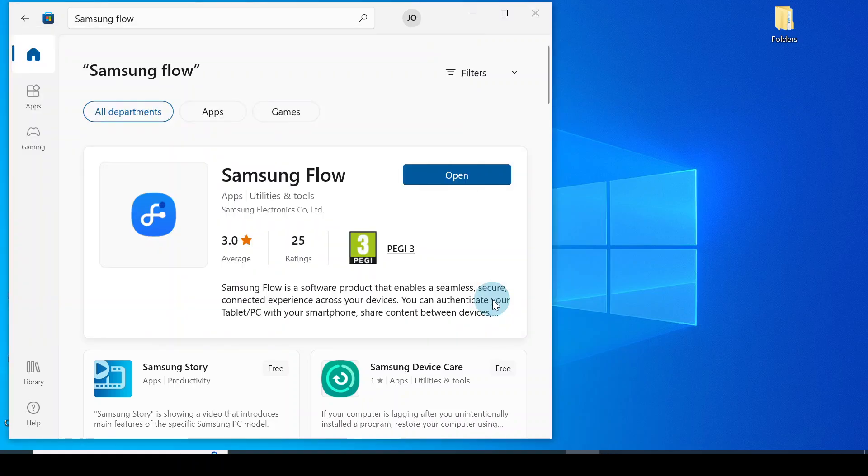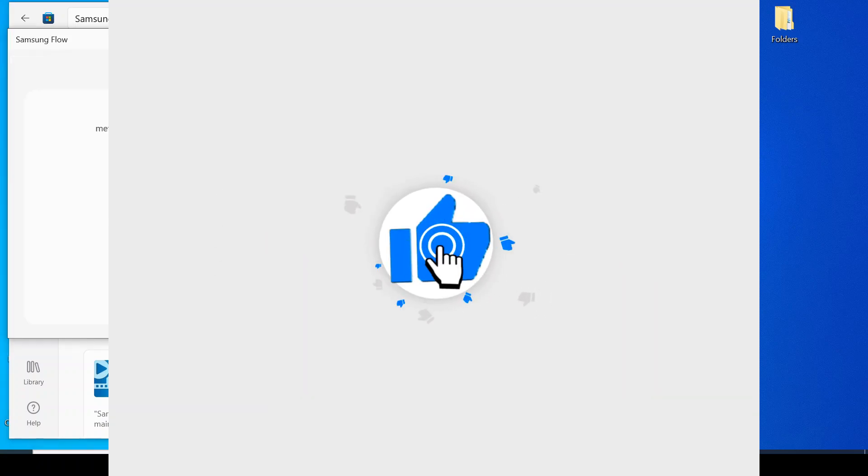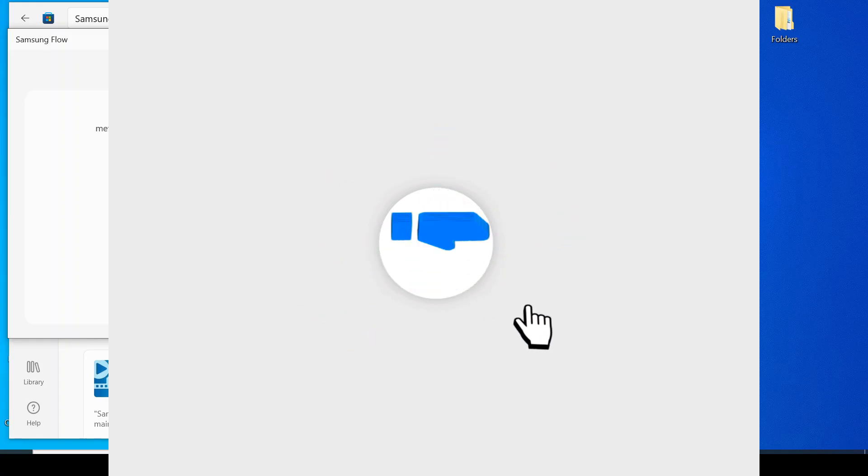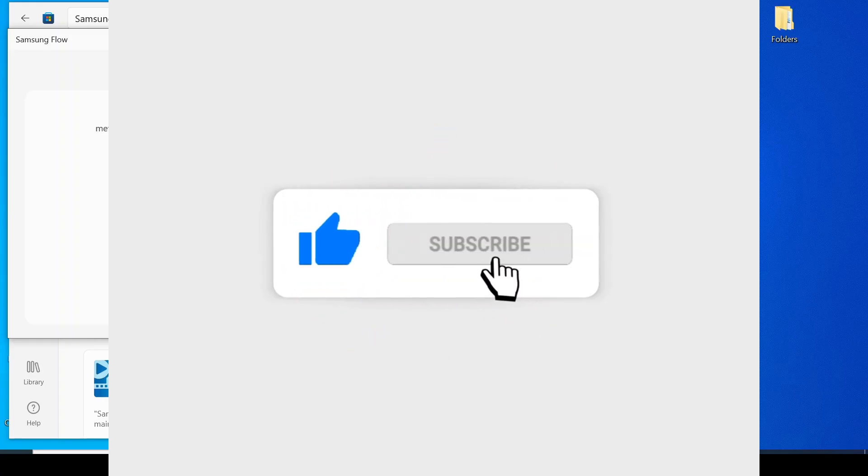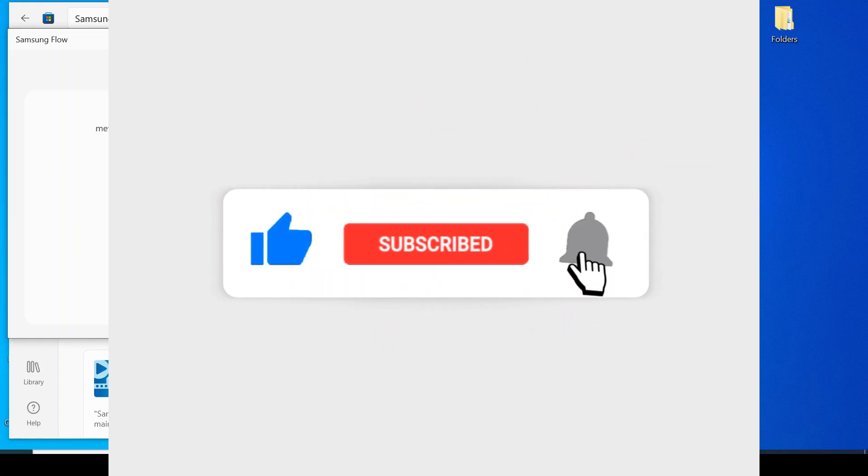So this is how you can easily install apps onto your PC. I hope this helped. If it does, click the like button, click the share button, and subscribe for more tech tips like this. Thank you so much.